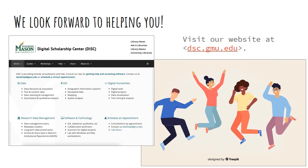DISC has a dedicated staff consisting of library faculty and student workers who will be happy to assist you with your research and teaching needs. To find more information about what DISC can do for you, visit our website at dsc.gmu.edu. We look forward to helping you.